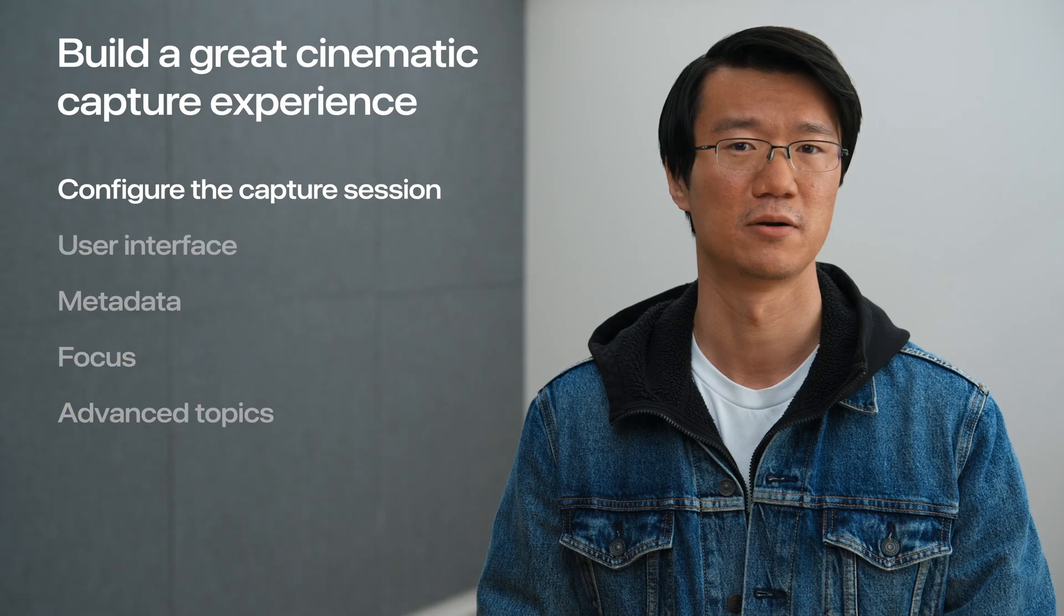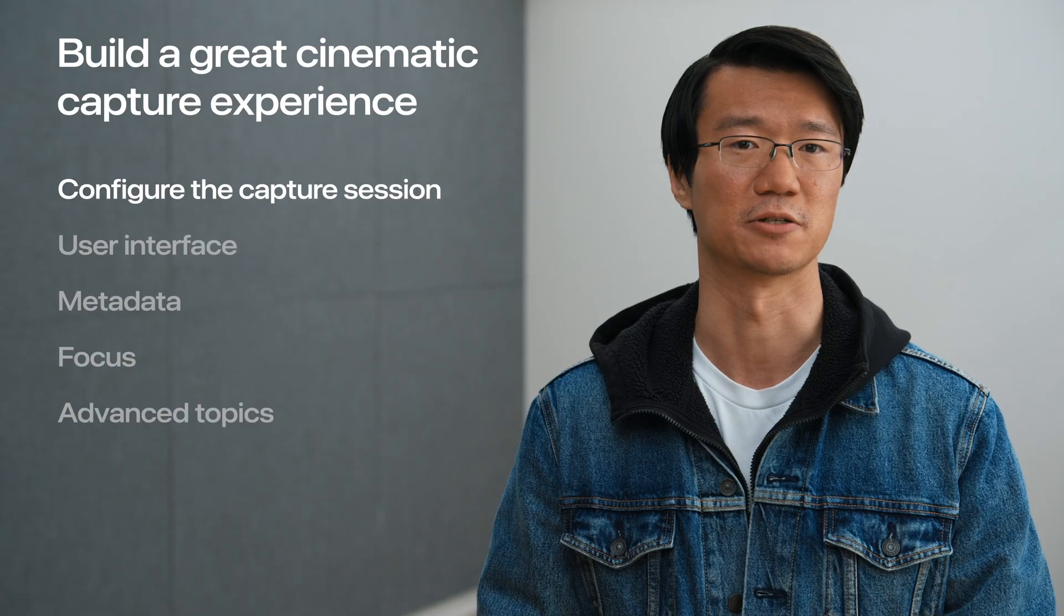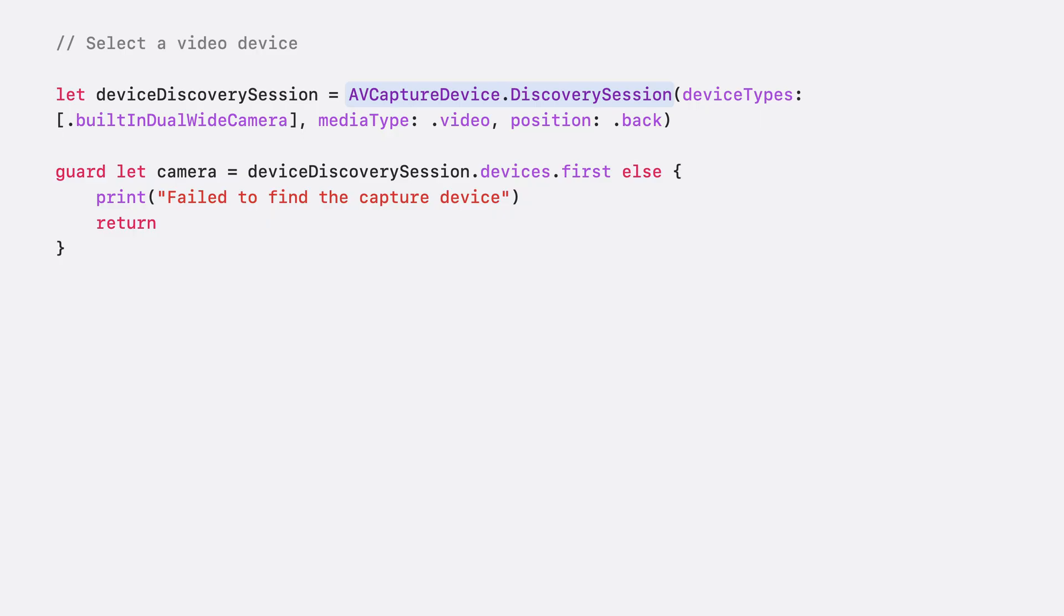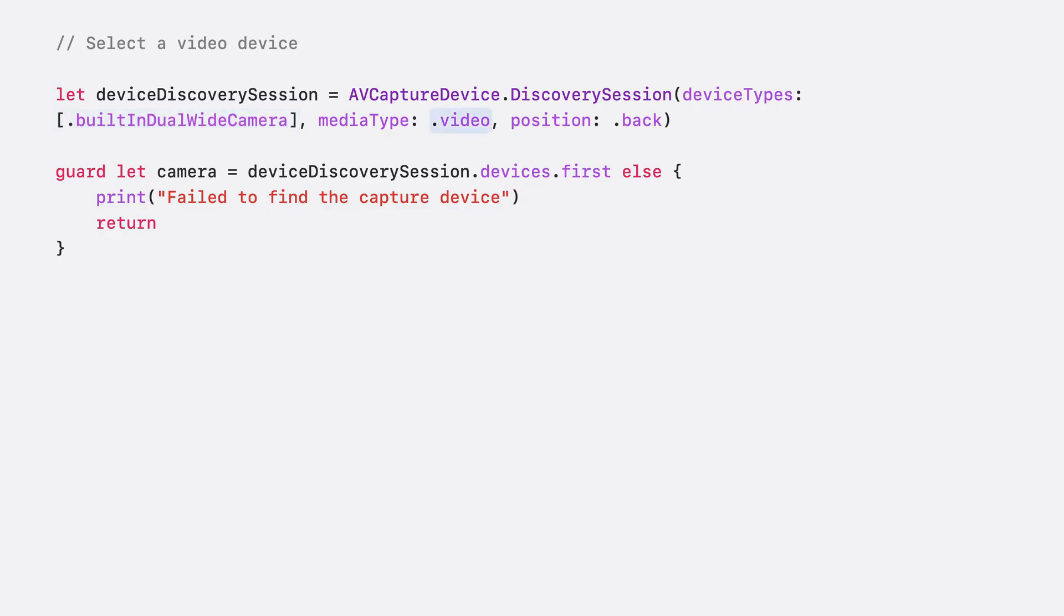Let's get started with the capture session. First, let's find the video device from which we want to capture the movie. To find the device, we create an AVCaptureDevice discovery session object. Cinematic video is supported on both the dual-wide camera in the back and the true depth camera in the front. In this case, we specify .builtInDualWideCamera in the array of device types. Since we're shooting a movie, we use .video as the media type, and we request the camera in the back of the device.